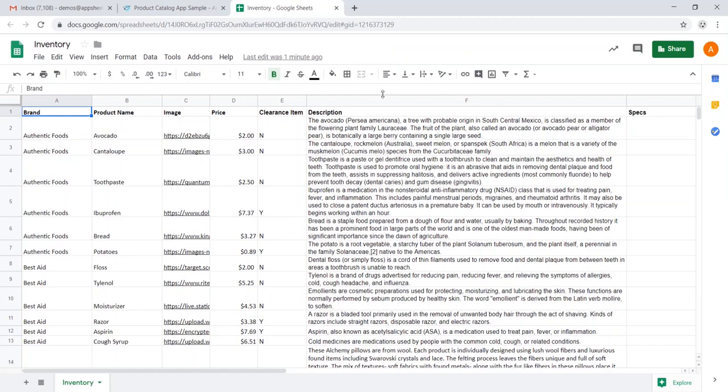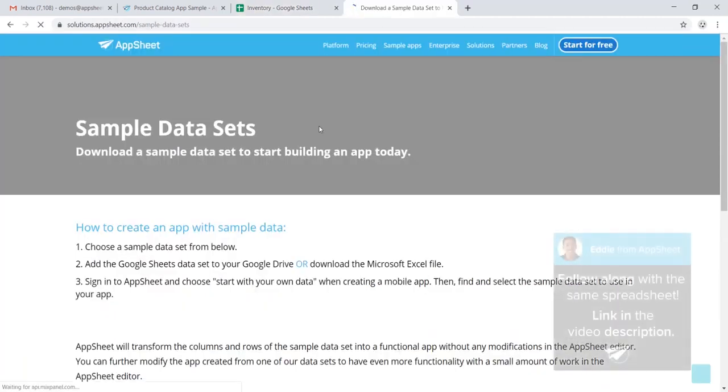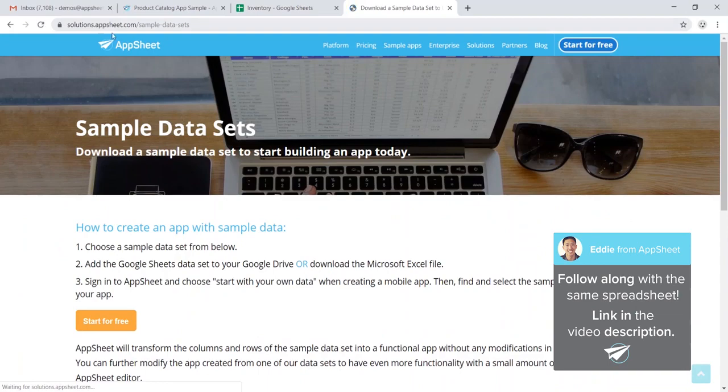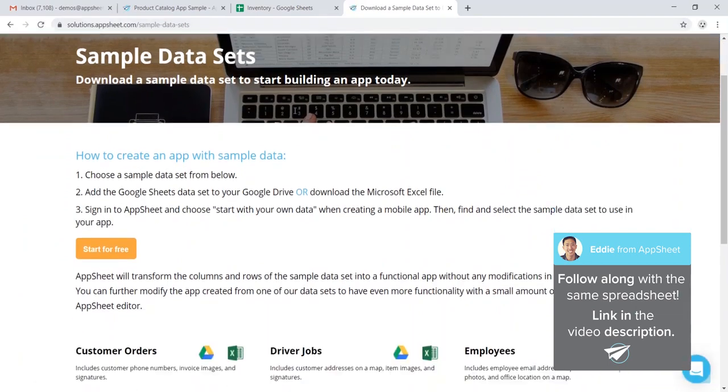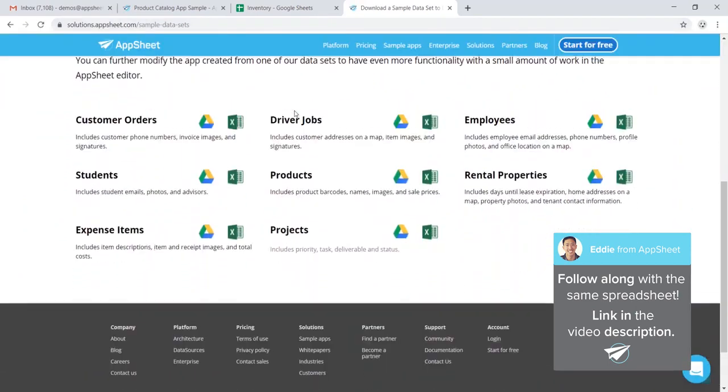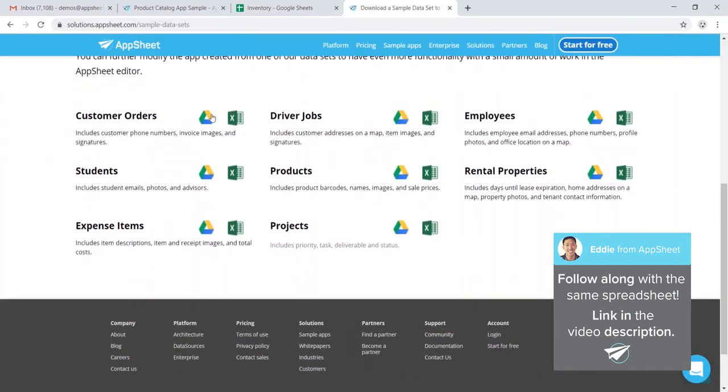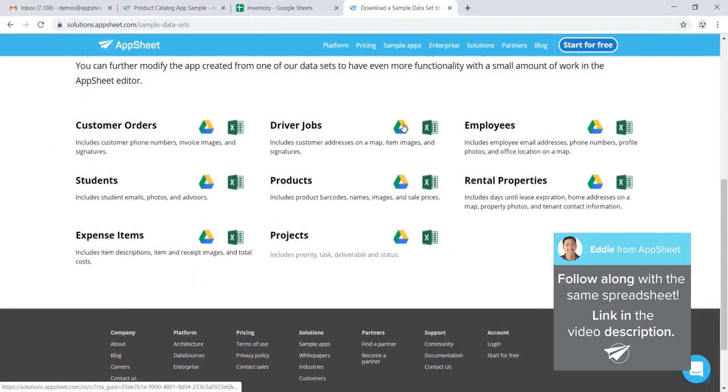In this case, all the data is safe for public consumption, but if you have private data, you'd want to replace that with generic data. One thing you can do is head over to solutions.appsheet.com/sample-data-sets, and you can copy a number of data sets for common use cases.